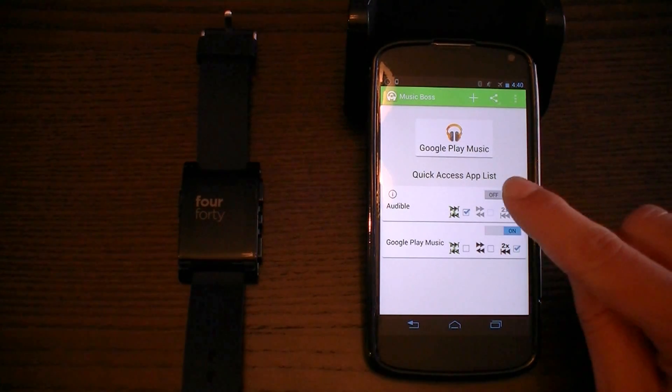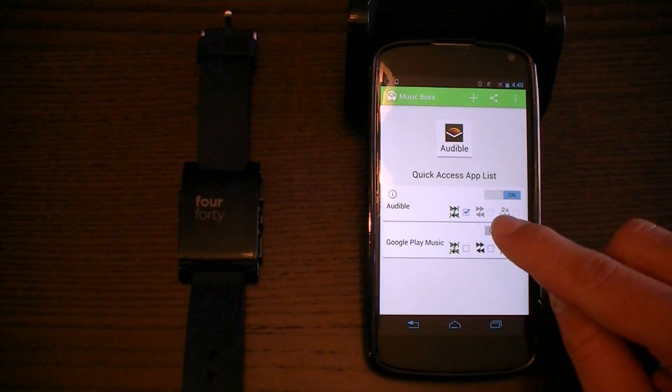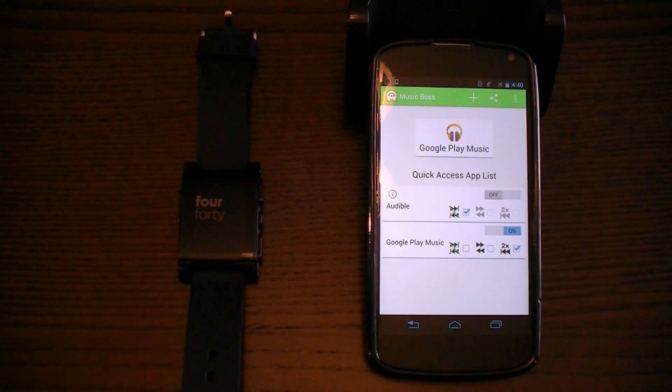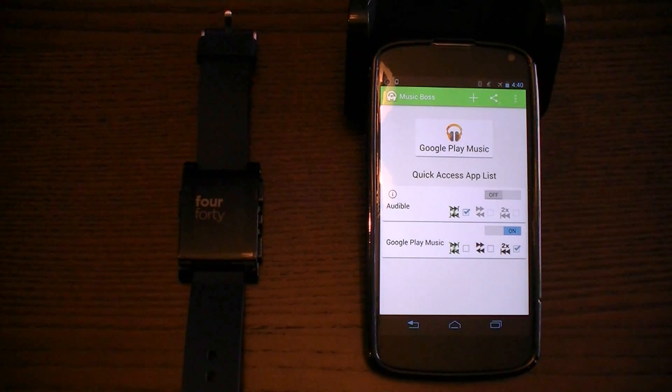As you can see, you can quickly switch between them just by tapping the on or off button. One is on at a time — very easy.